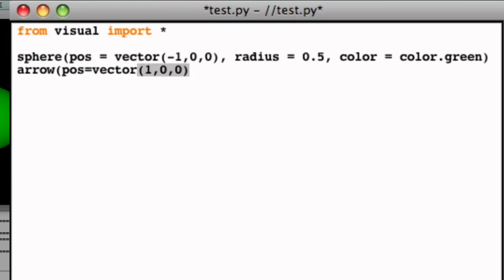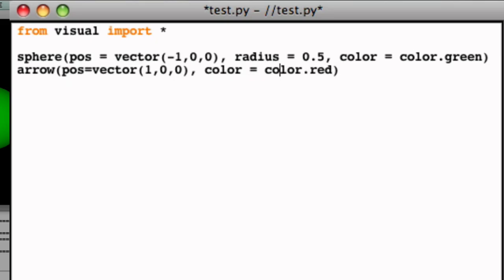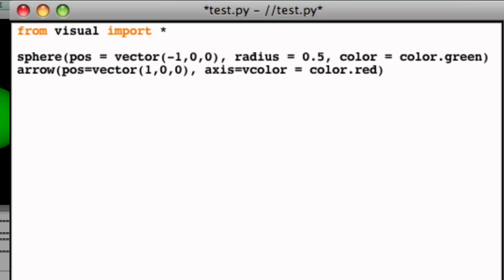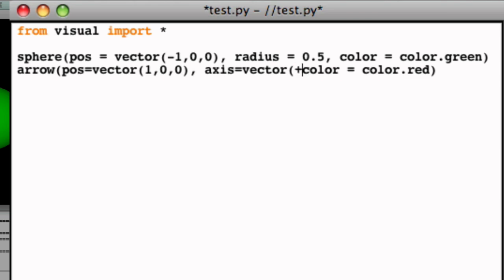The position attribute for an arrow describes the location of the arrow's tail. Now let's define the axis as stretching plus 1 unit in the x direction, plus 3 units in the y direction, and 0 units in the z direction.